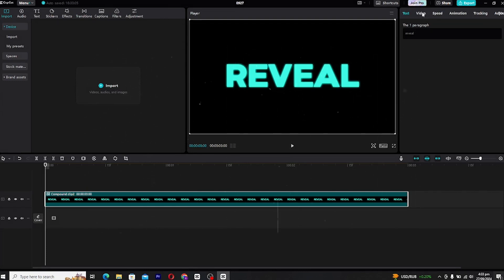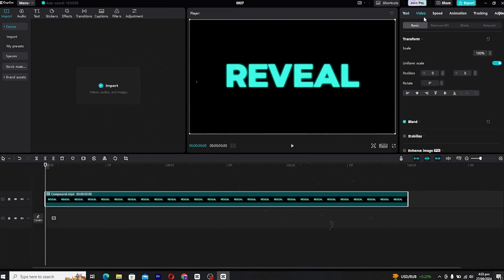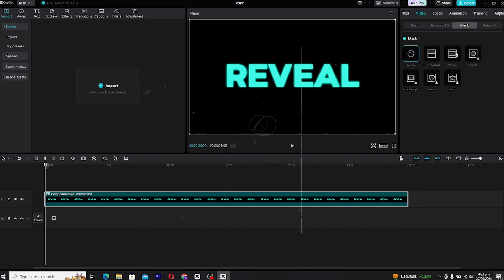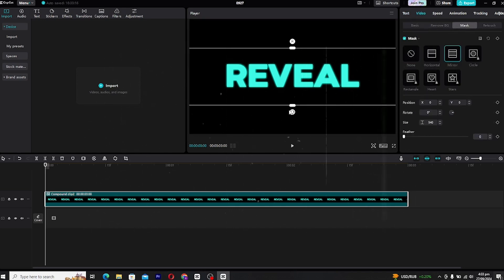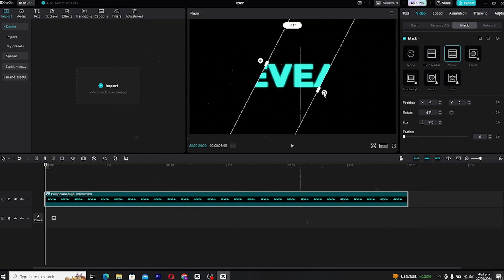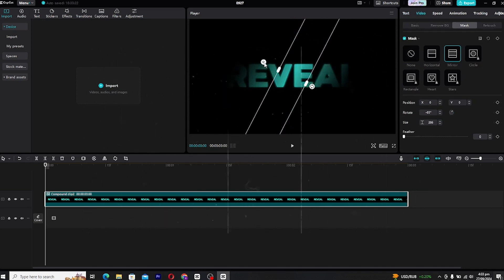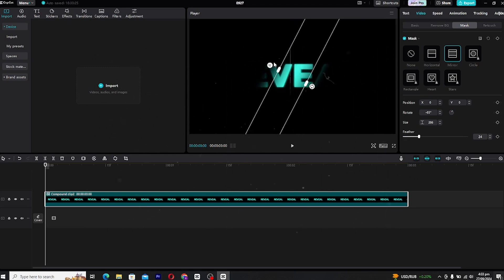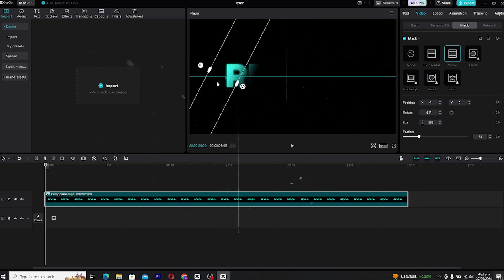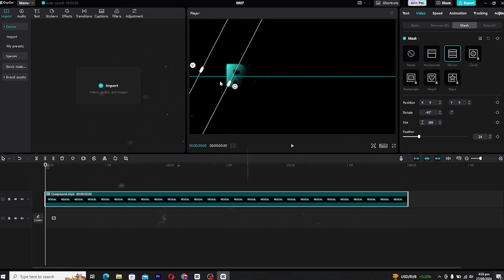Now here comes the fun part — adding the mask to create that sleek shadow reveal. Head over to the video panel and select Mask. We're going to use the Mirror Mask for this effect. With the mirror mask applied, tweak it a bit: adjust the gap of the mask to your liking, then increase the feather to soften the edges. This helps create a smooth, natural transition when the text reveals.